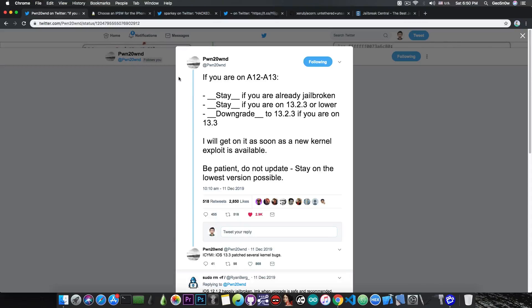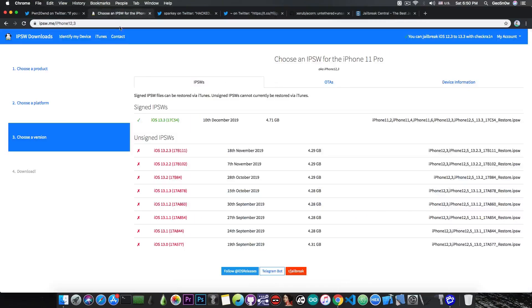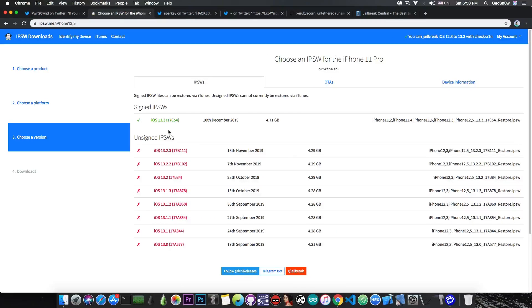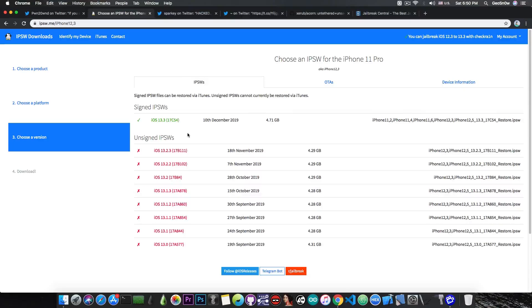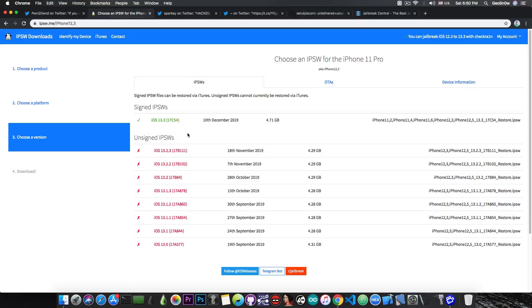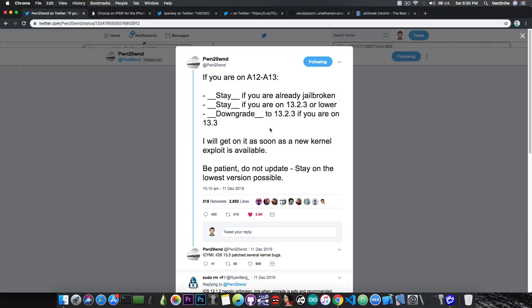This is actually still holding true as of January 4th because we still have iOS 13.3 as the latest version available, and it's still not a good idea to update to 13.3, especially if you have an iPhone XS, XS Max, XR, or iPhone 11, because iOS 13.3 does patch a lot of bugs and unfortunately we do not have any TFP0 kernel exploit for the moment.